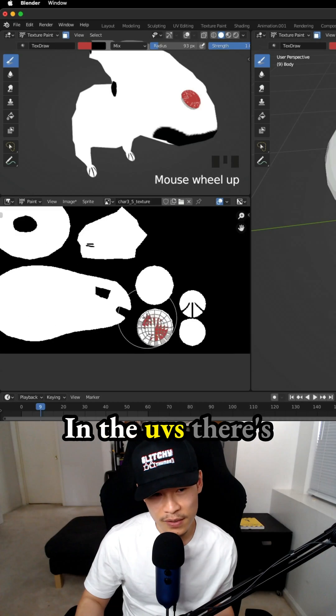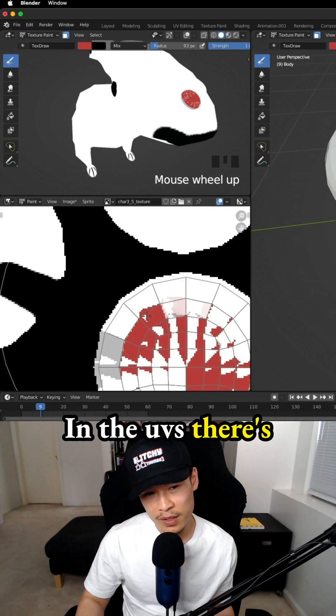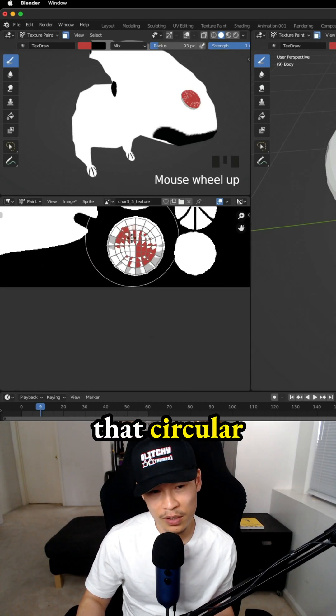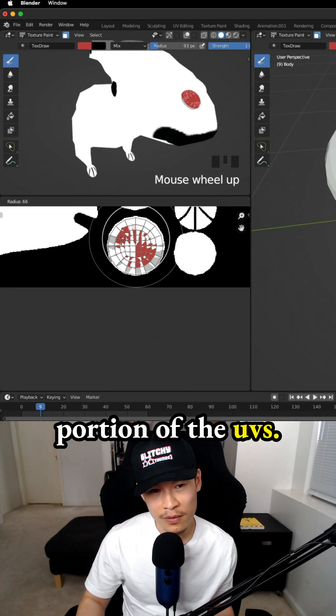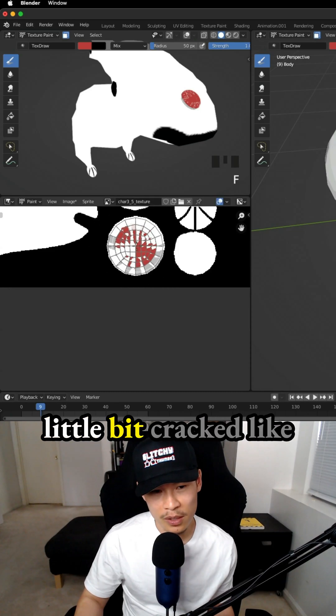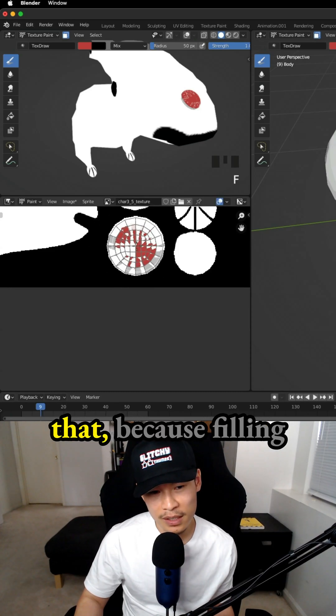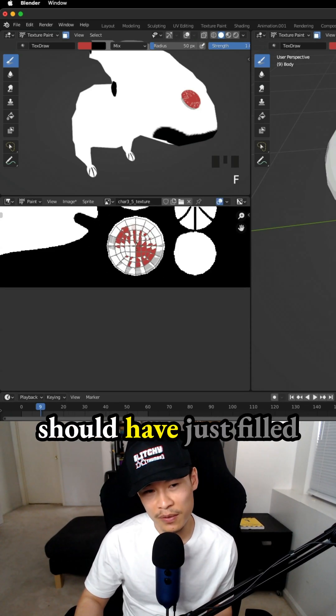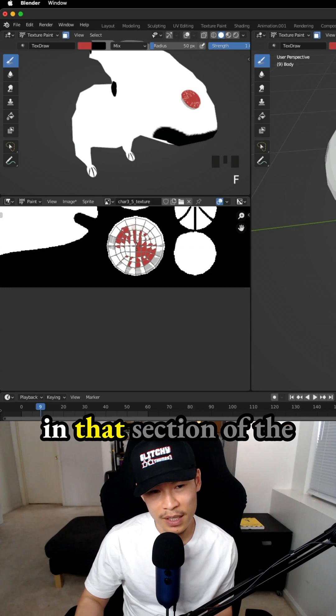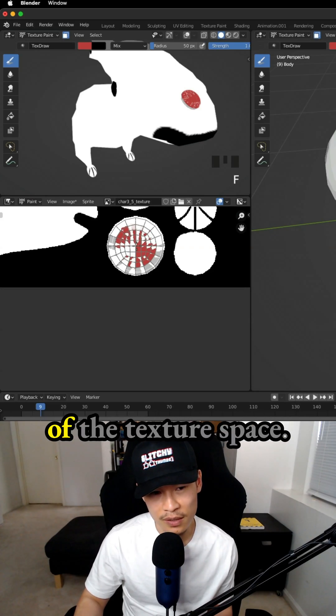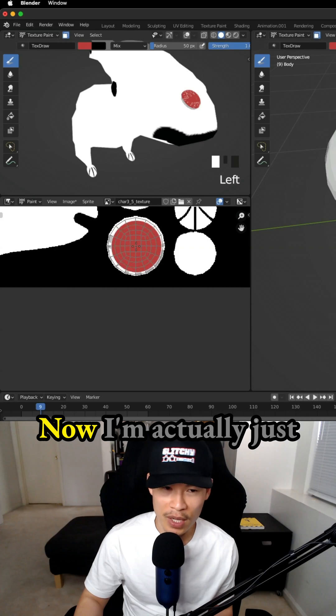In the UVs, there's a little red in that circular portion of the UVs. That's why it looks a little bit cracked like that, because filling in the entire nose should have just filled in that section of the UVs or that section of the texture space, but it didn't.